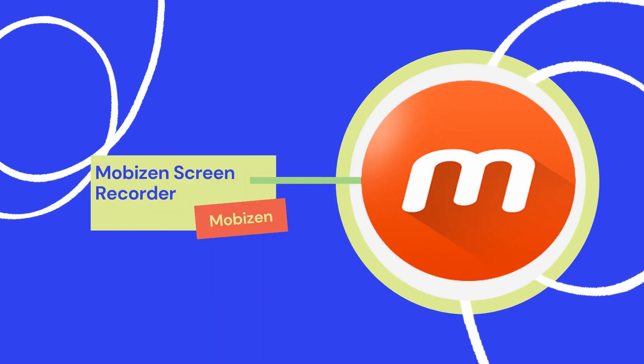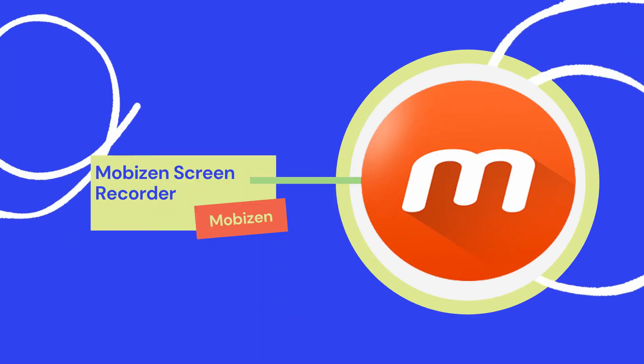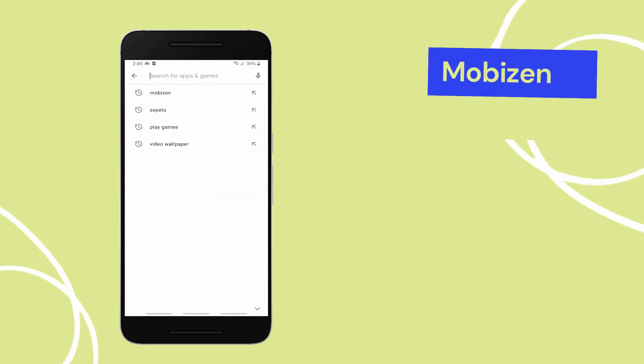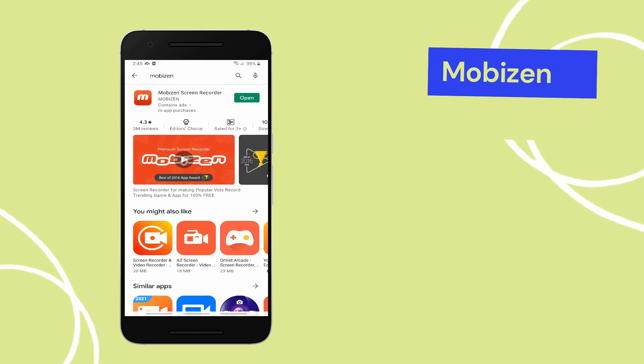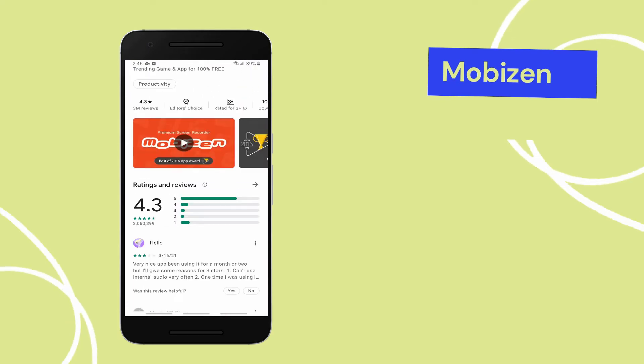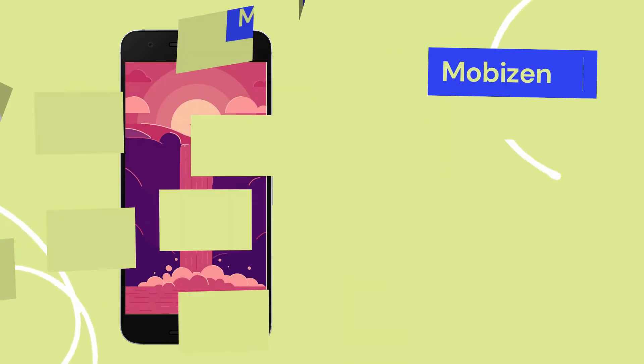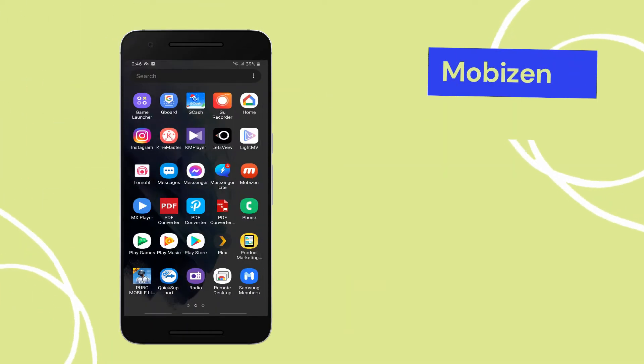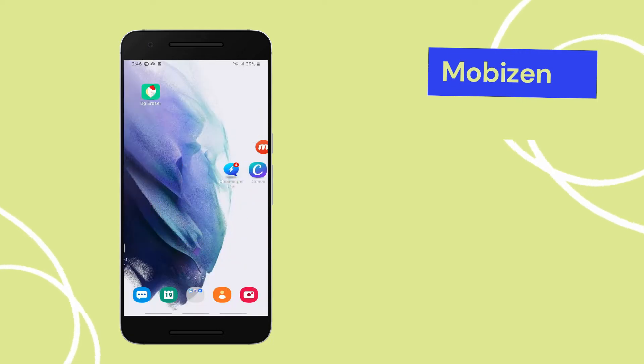Next, we have Mobizen Screen Recorder. Download the app on your phone. Launch the app and just tap the M button to start recording.